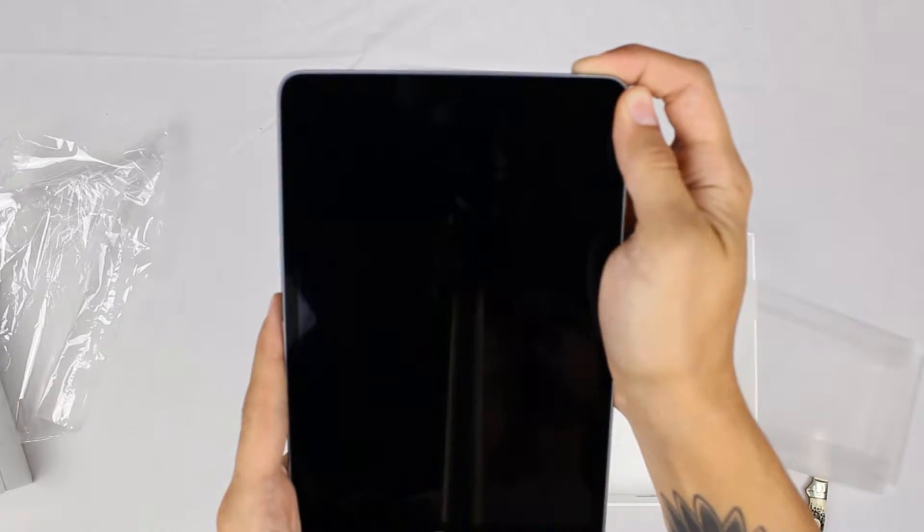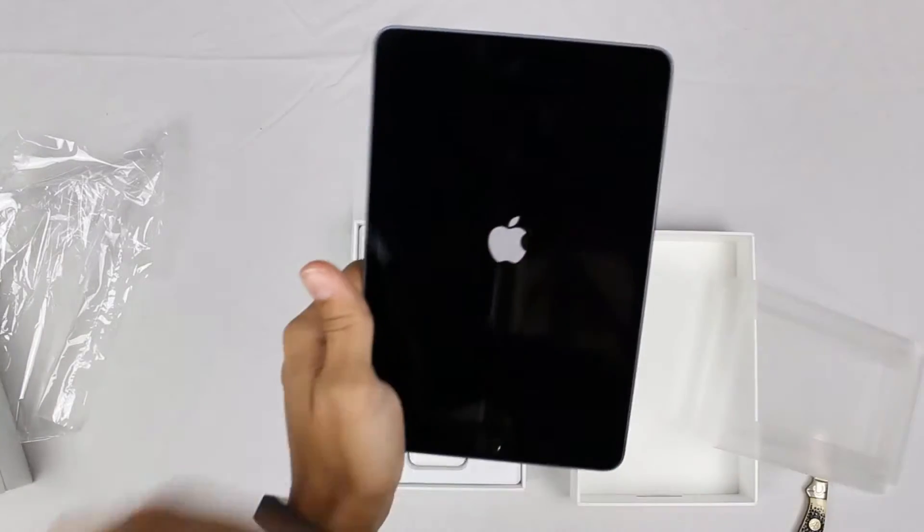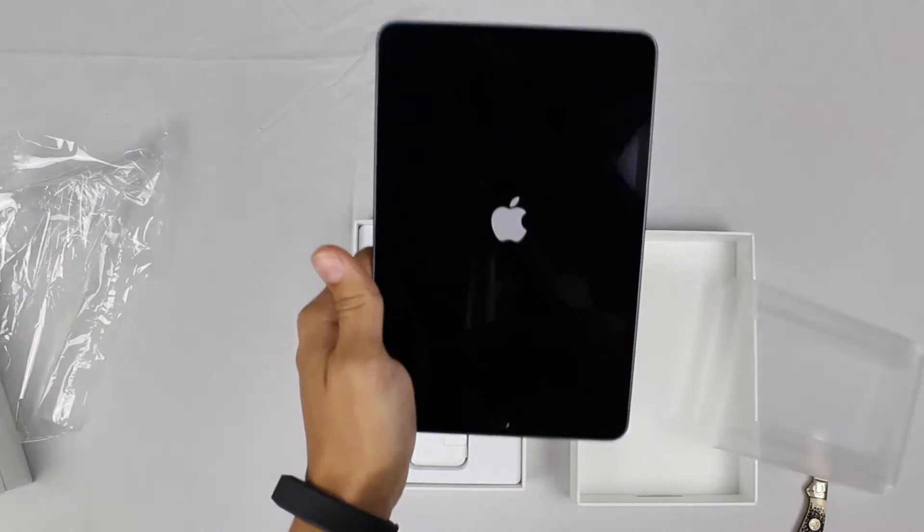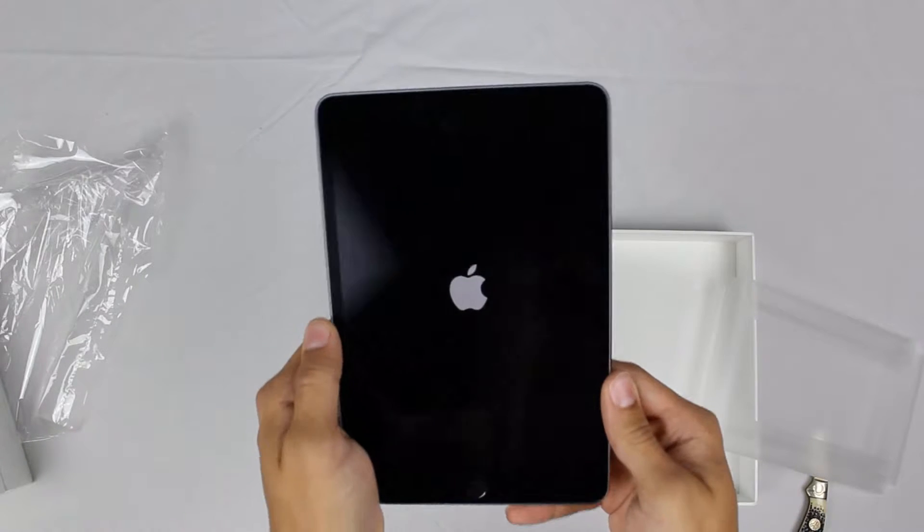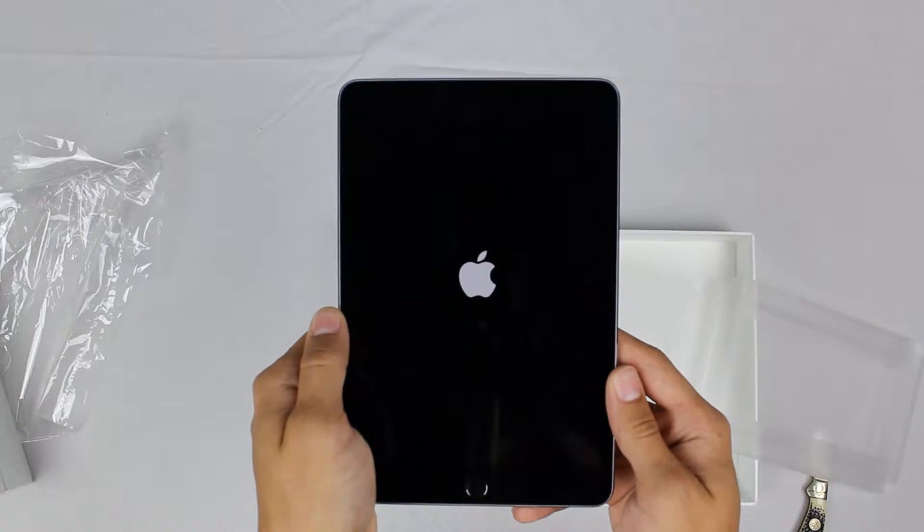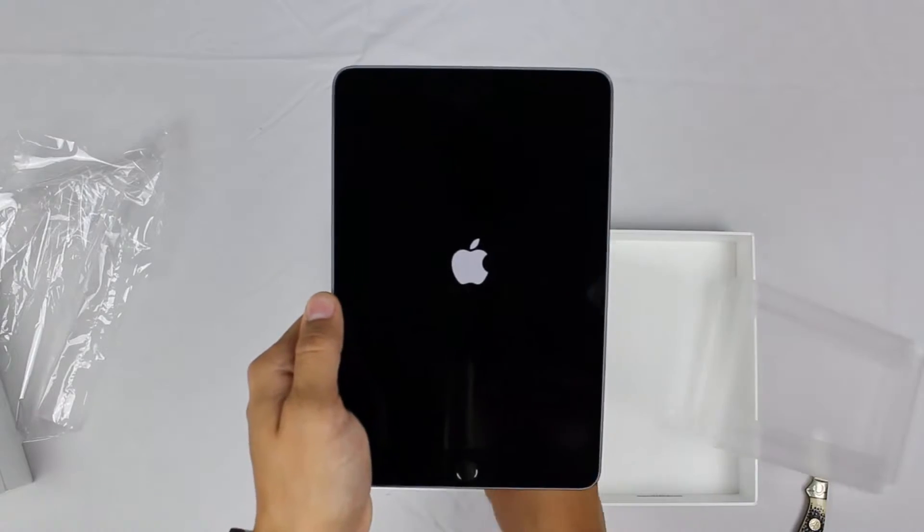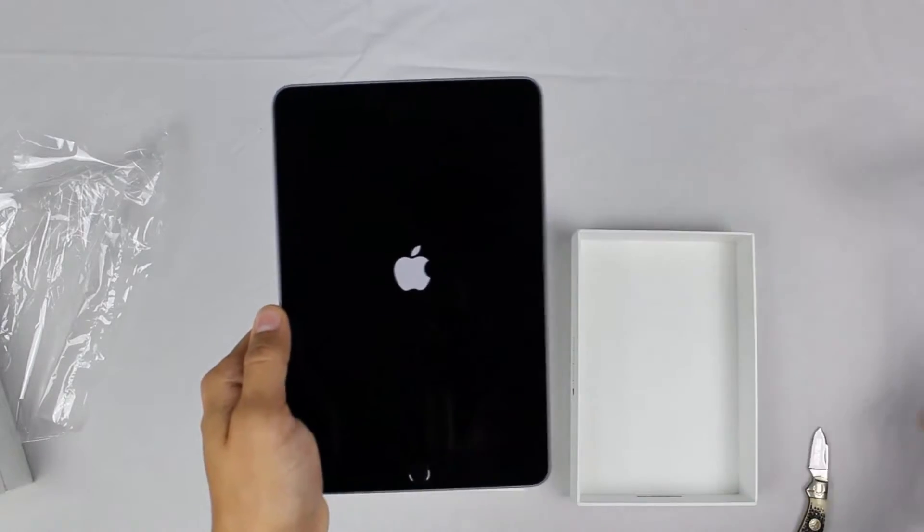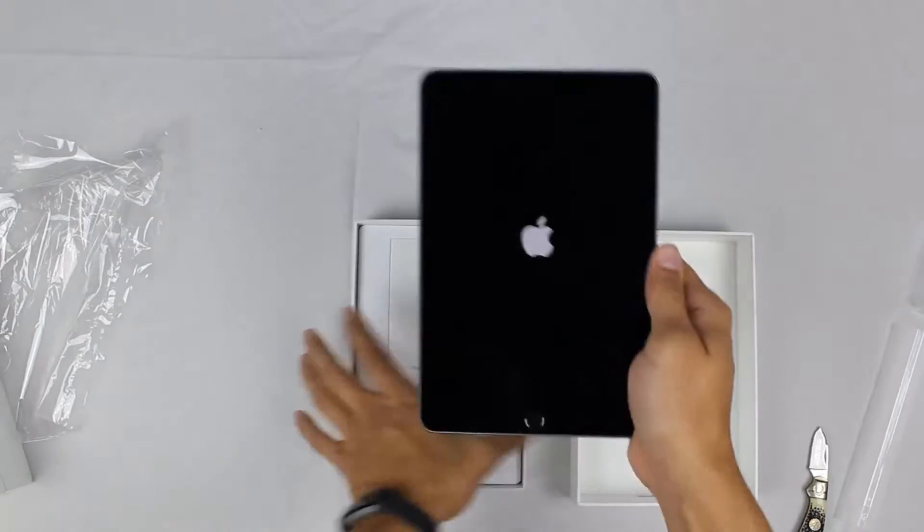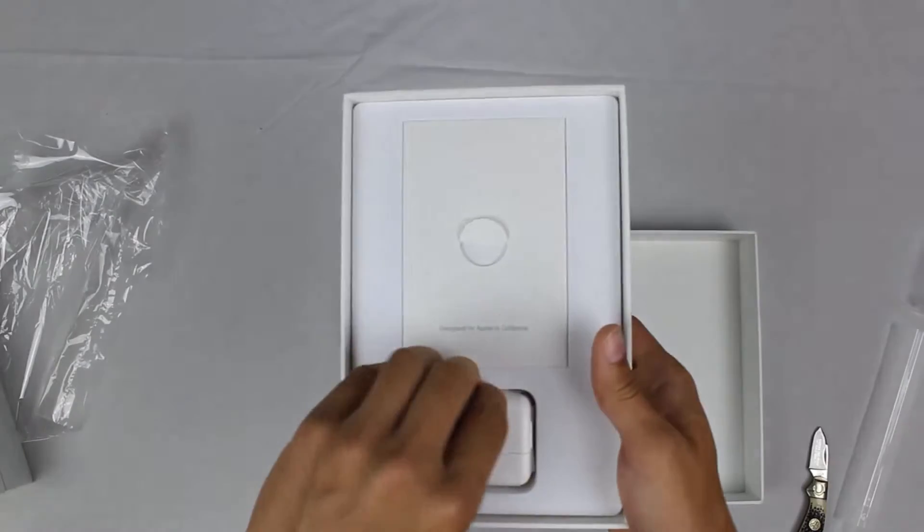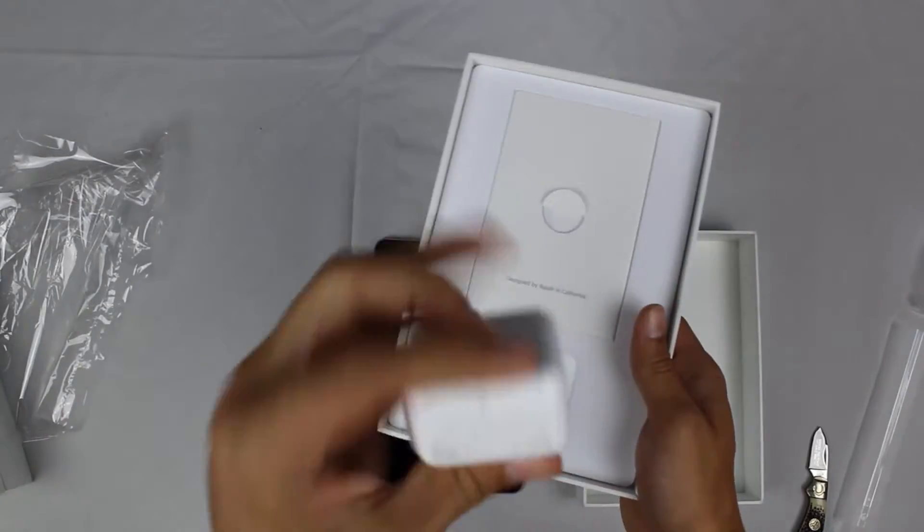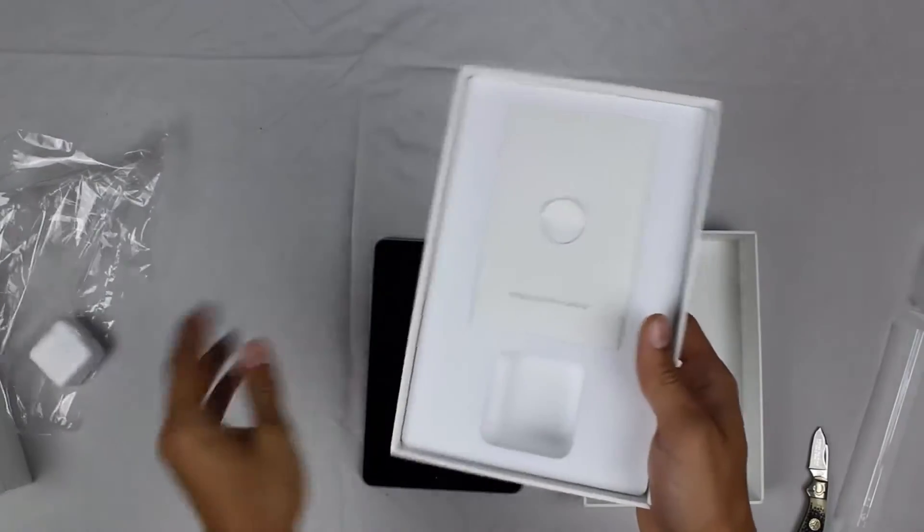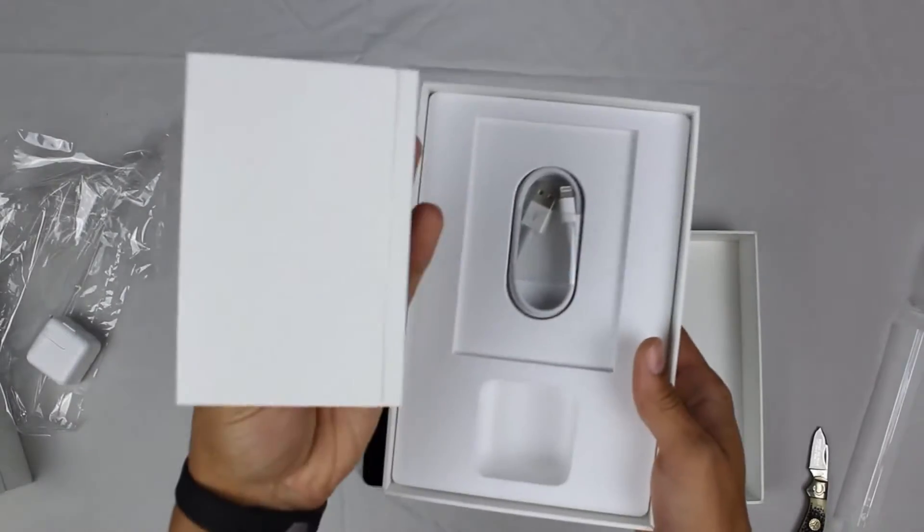While this is turning on, I'll show you what comes in the box. I'm sure you've all unboxed some kind of iPhone or iPad in your lives. The box comes with all the basic essentials: the brick charger, a pamphlet with instructions and stickers.